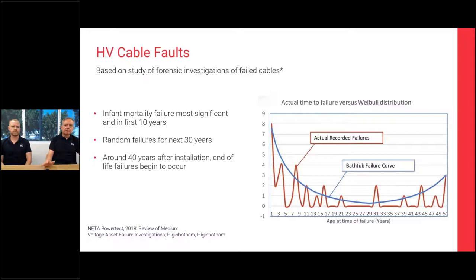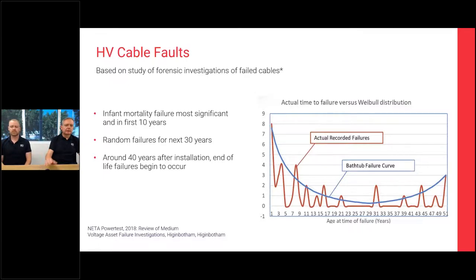Once you've got through the first 10 years or so, we get random failures over the next 30 years. What we're starting to see is an uptick towards the end as cables move above 40-plus years, with more failures occurring. That is of course a concern as we've got aging networks.